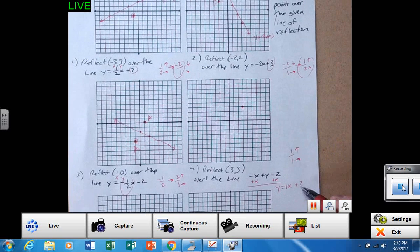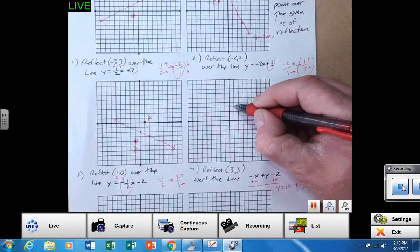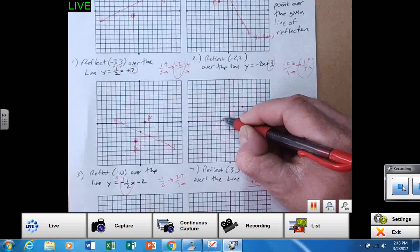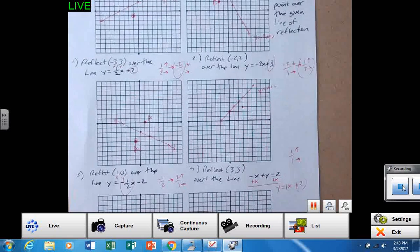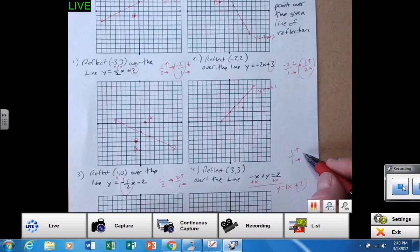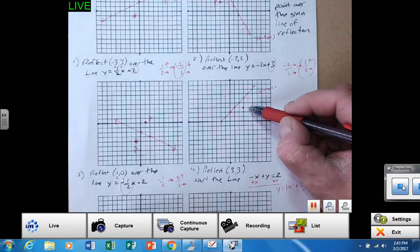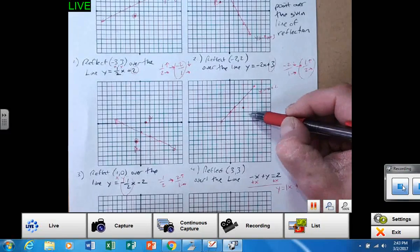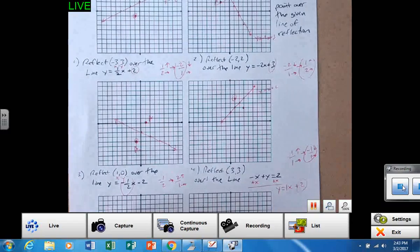— from the Y-intercept two, I'm going to go over one, up one, over one, up one, over one, up one. That is the line Y equals X plus two. Now the negative reciprocal to one over one is negative one over one. So from that reflected point, go over one, down one. Again, I am going away from the line, so I need to stair step backwards to get that true reflected point, which is right there.